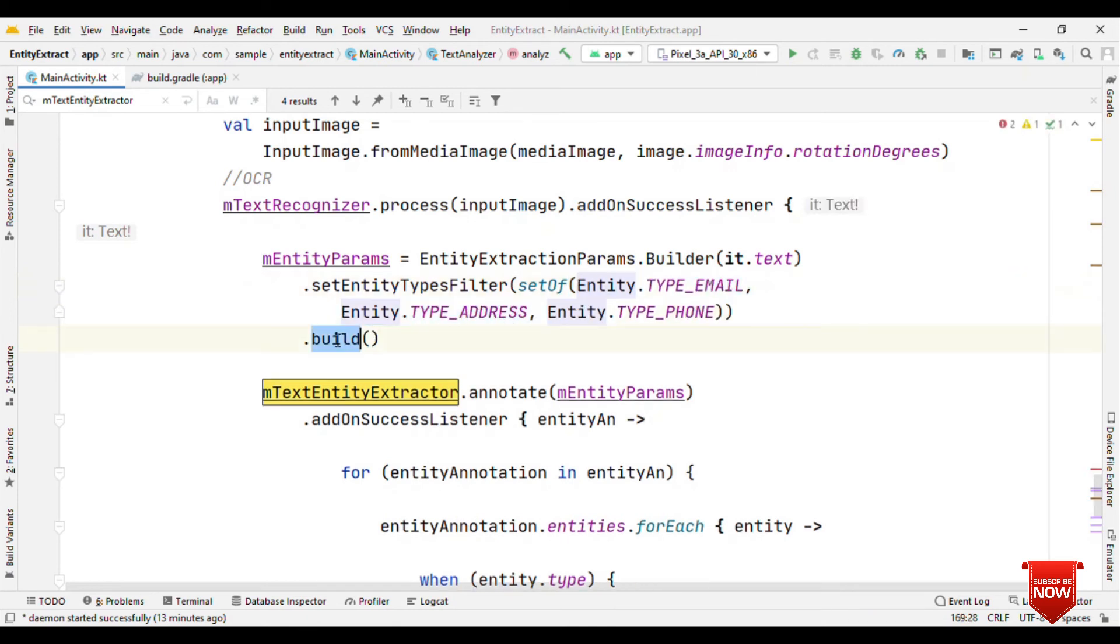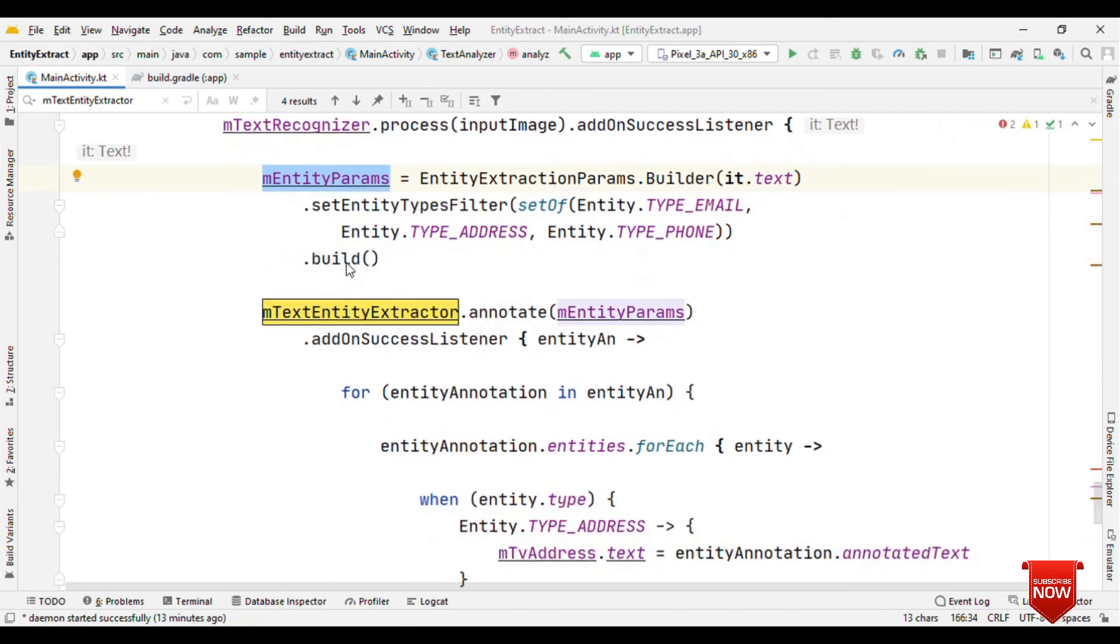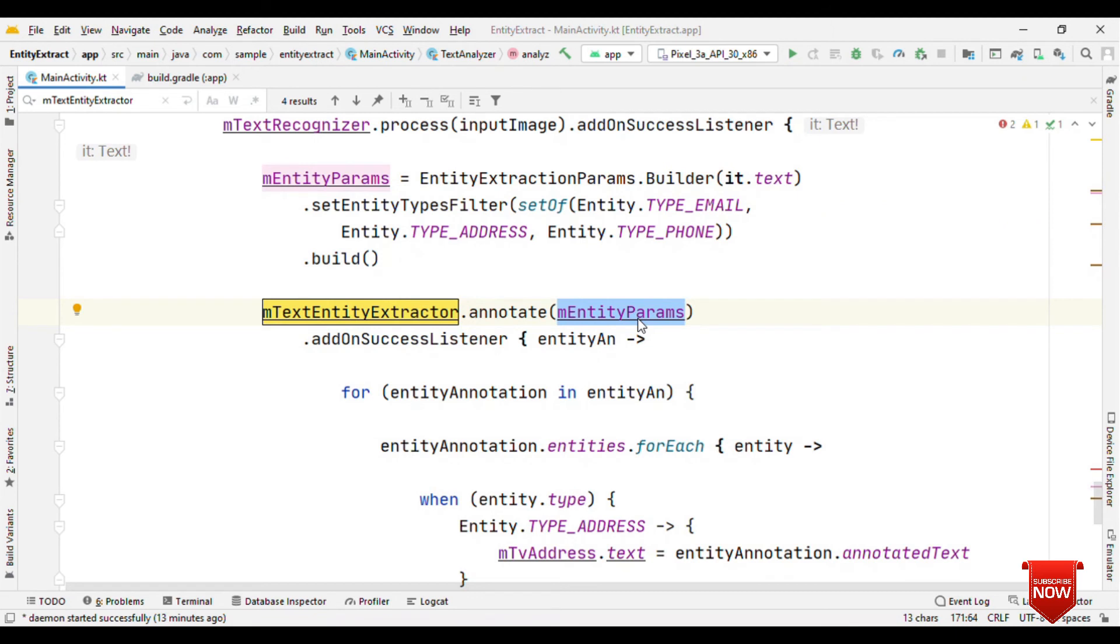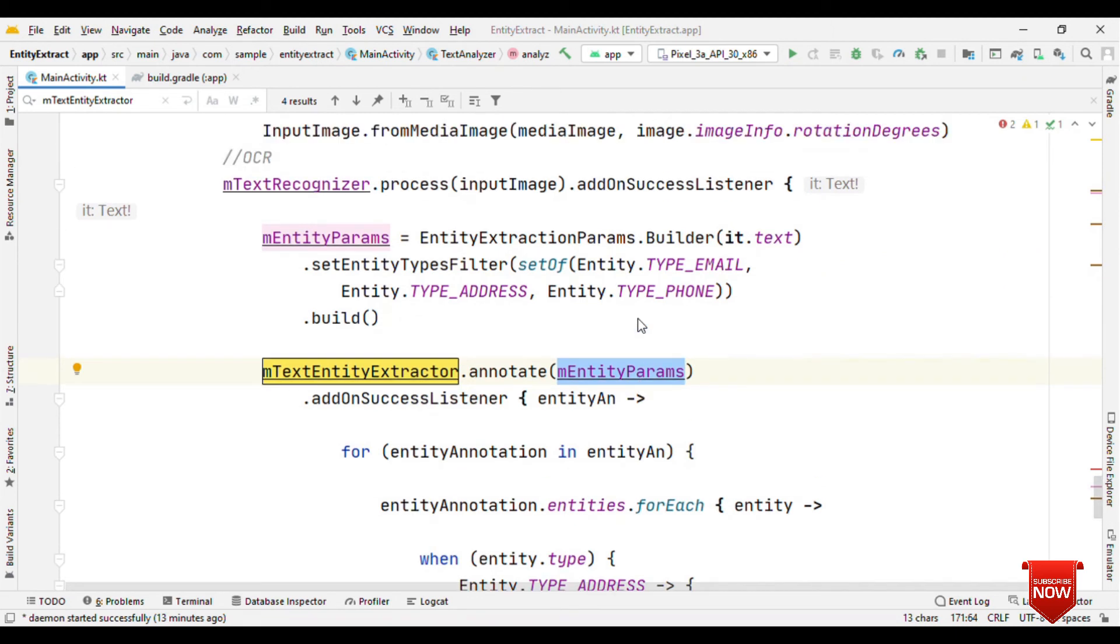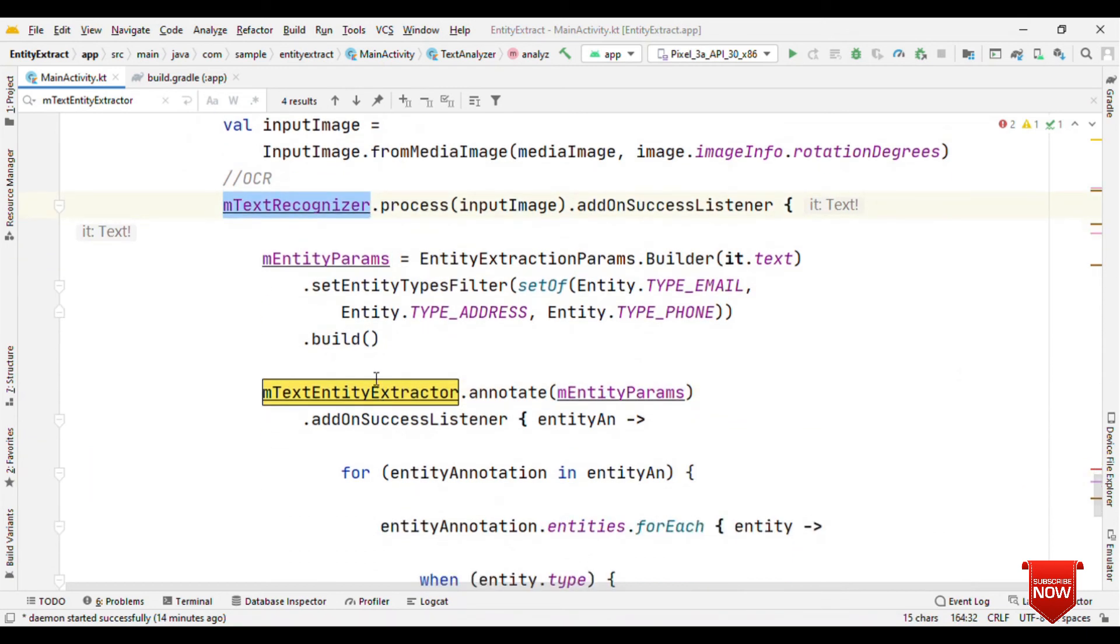But if you are concerned about a particular type, like I just want to know about the email ID or the address and the phone, then you can provide this as a set. If you are just interested in phone, then you can avoid passing these things and it will be like set of type phone. Finally, build this because this is important for us to pass it to the entity extractor. On entity extractor, call annotate method and pass on this entity params. That's it. With just these little two steps, you have a real time entity extraction based on your camera scan. The first one with OCR and the result of this is feeding into the entity extractor model.